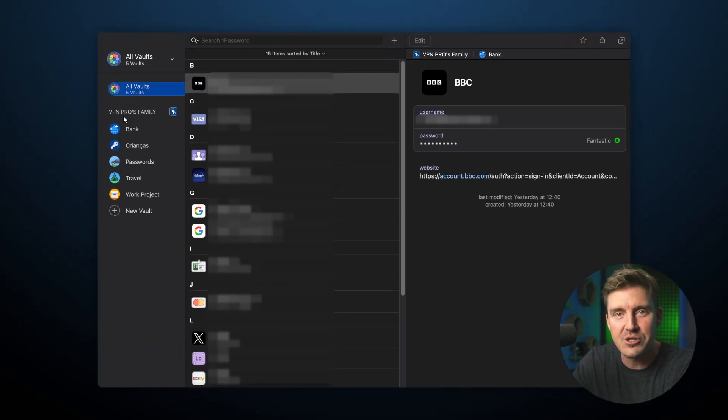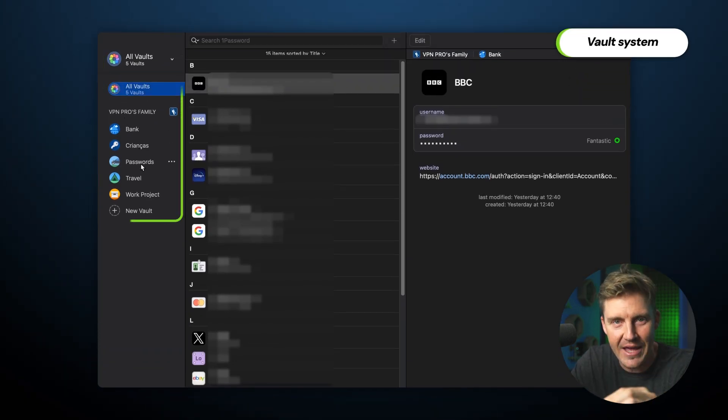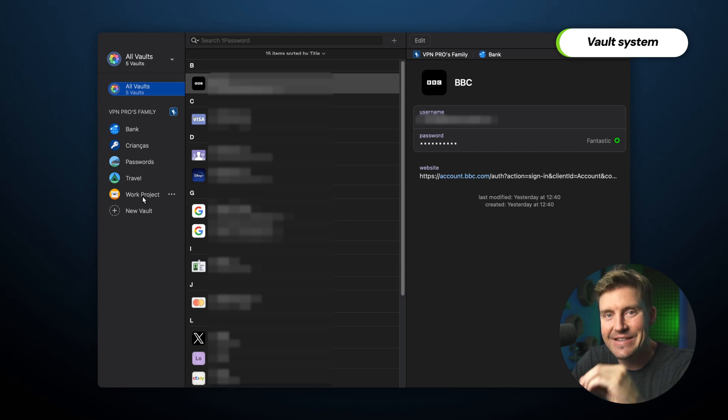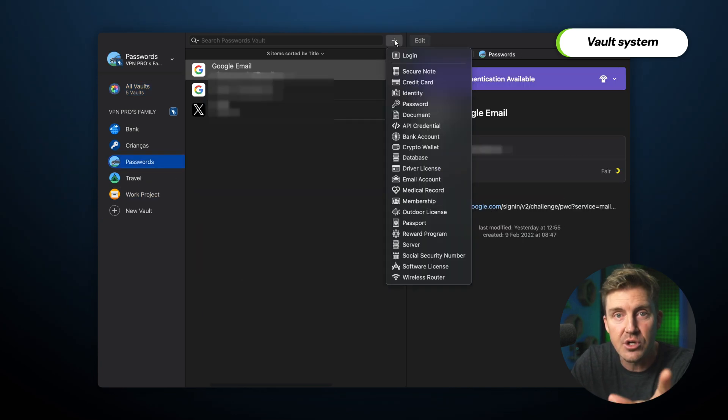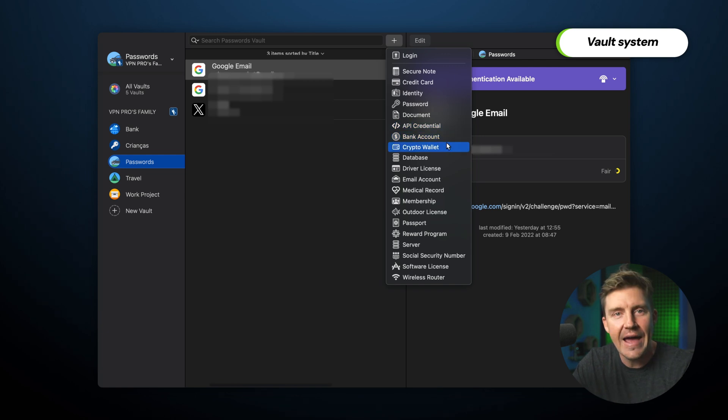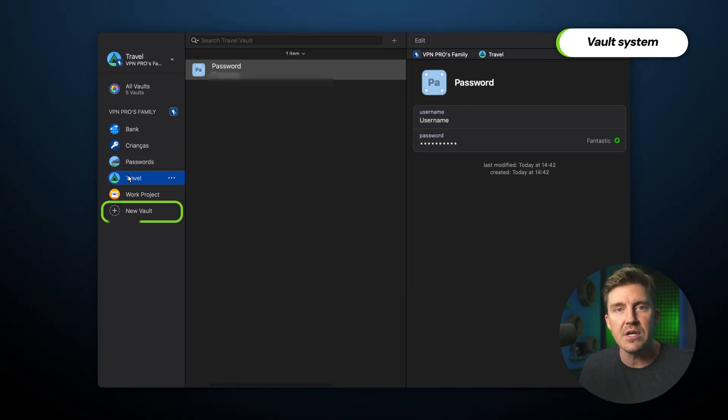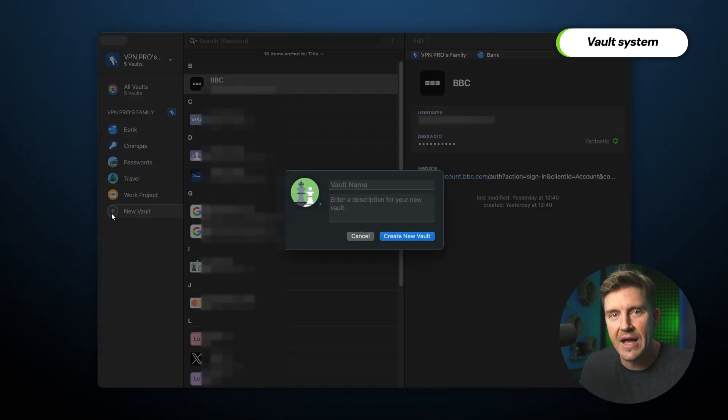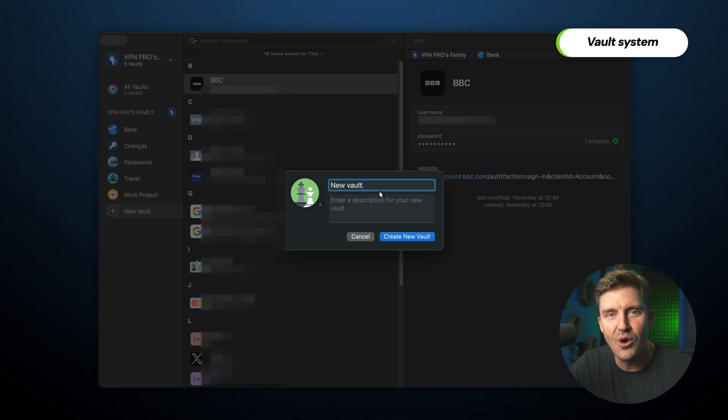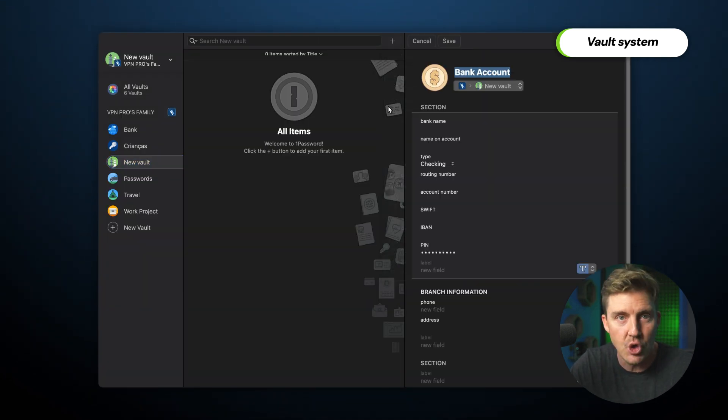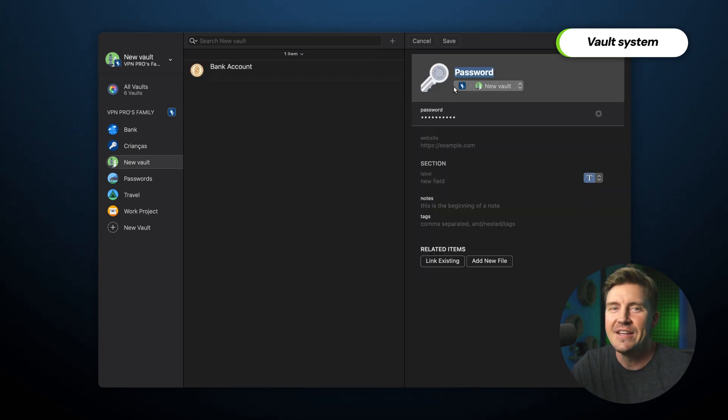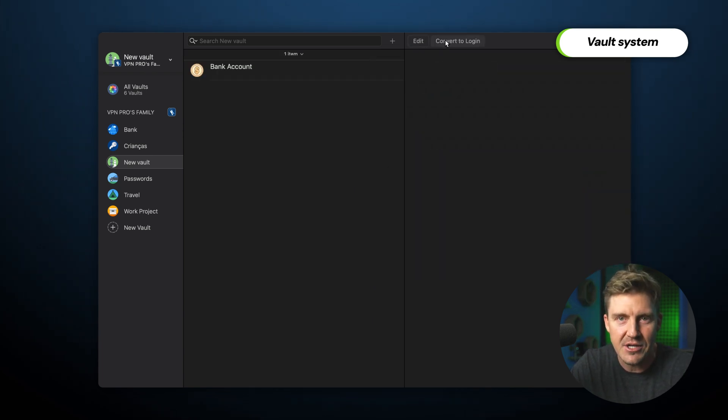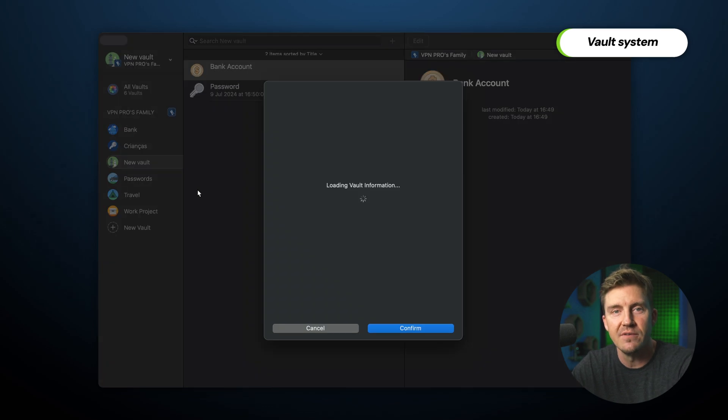Out of all the 1Password features, the Vault Password Manager system is the reason that I find it the best option on the market for families. Vaults are essentially broad categories of personal information, and I can easily create vaults sharing specific passwords or data only with certain family members. And since vaults don't only save passwords, but also banking details, notes, documents, and so on, it's really easy to manage. I can just drag and drop anything saved in 1Password to a family member's vault.